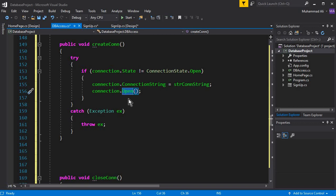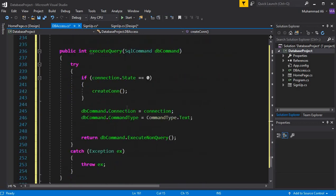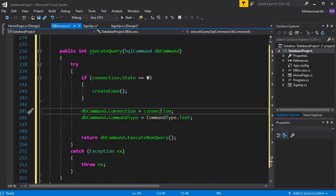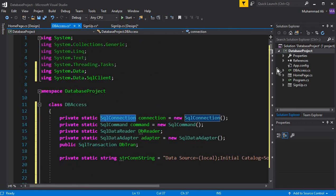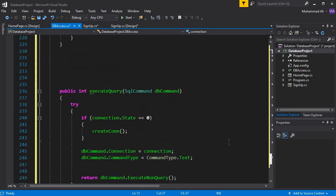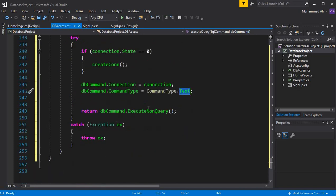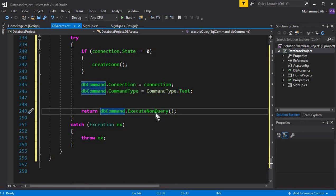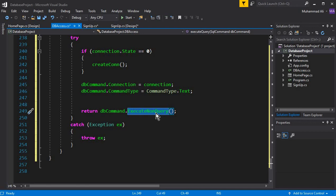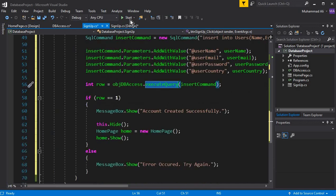If there is any error, it will throw an exception and display the error. After creating the connection, we pass the SQL connection to the command. The command type is set to Text, which is our insert query, and we call dbCommand.ExecuteNonQuery(), which is a built-in function for executing insert, update, and delete commands. Now let's run the app to see if it's working.